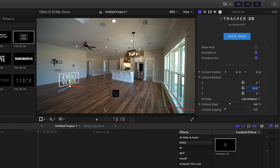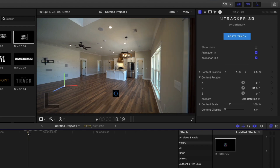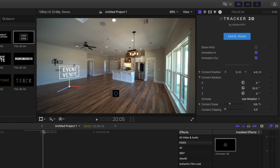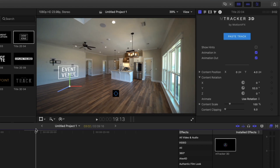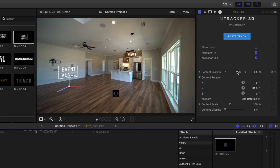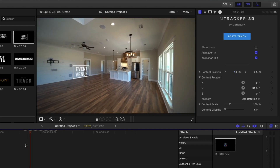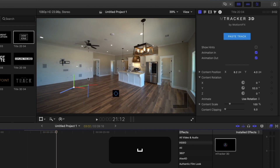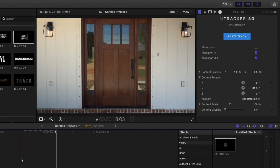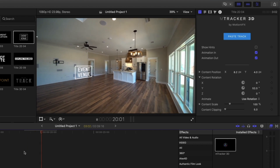And that looks pretty good. Under content position, we can just raise that up if we want, so it's hanging out in the air. We can also move it closer to get a little bit more depth — so we can see it's floating past the door and get a little bit more depth perception on that.